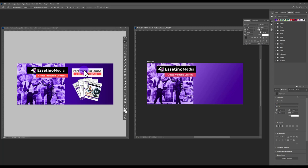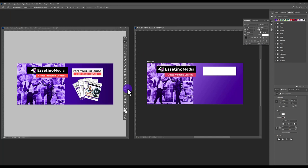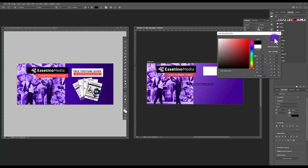For the call-to-action box, go to Rectangle, click and drag, and make it white by going to the fill color and selecting white. Then go to the Text tool and click off to the side — creating text off the shape gives you more control over where to place it. Type 'Free YouTube Guide', make the text black, and remove any underline.